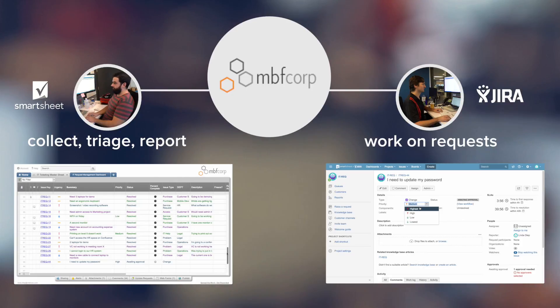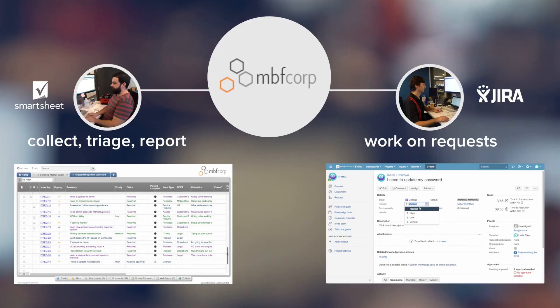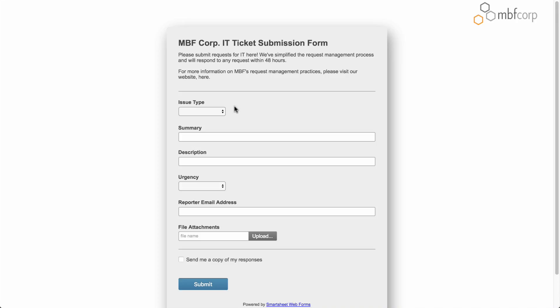Changes made to either system are automatically updated in real time. Let's look at how this works.